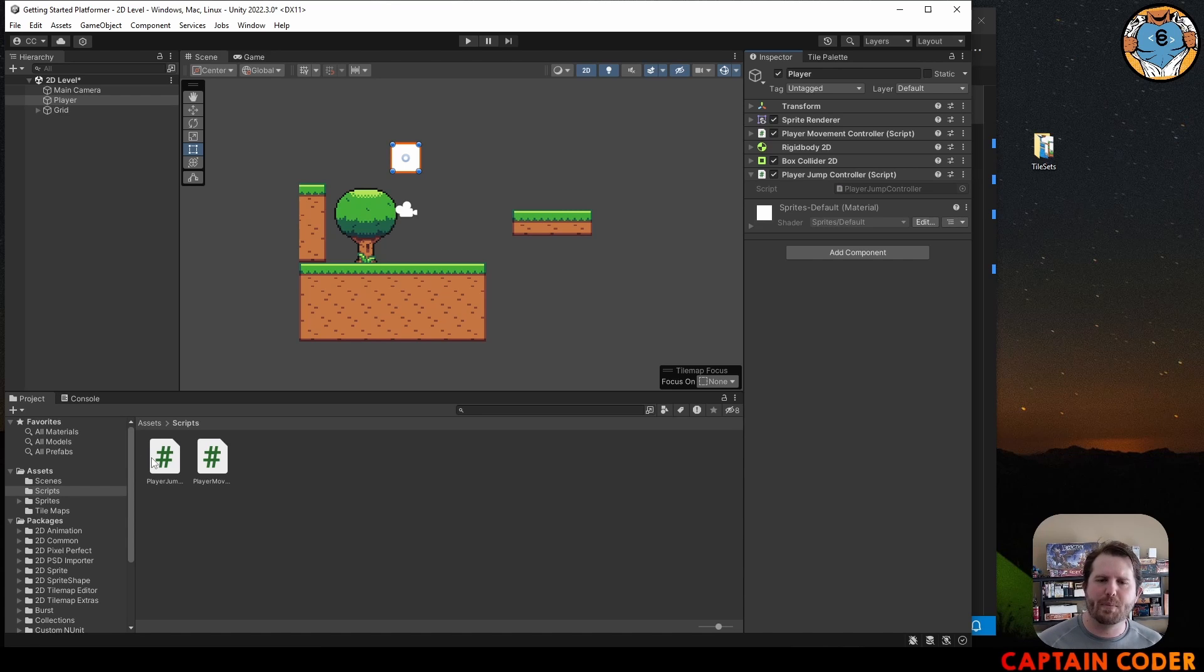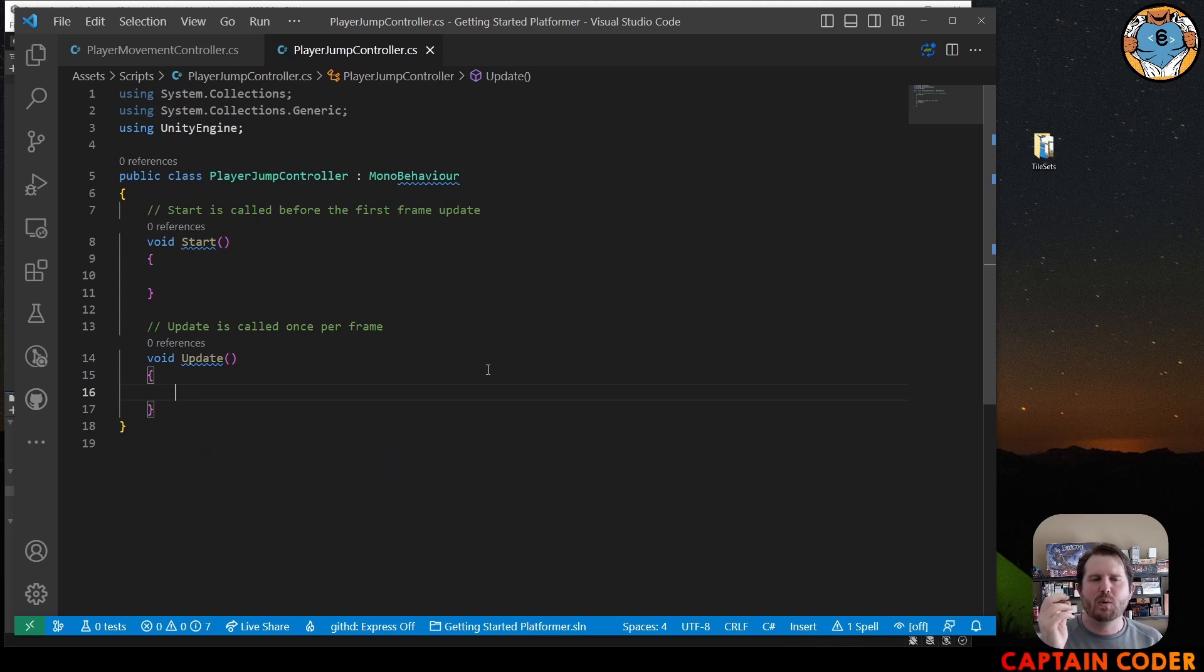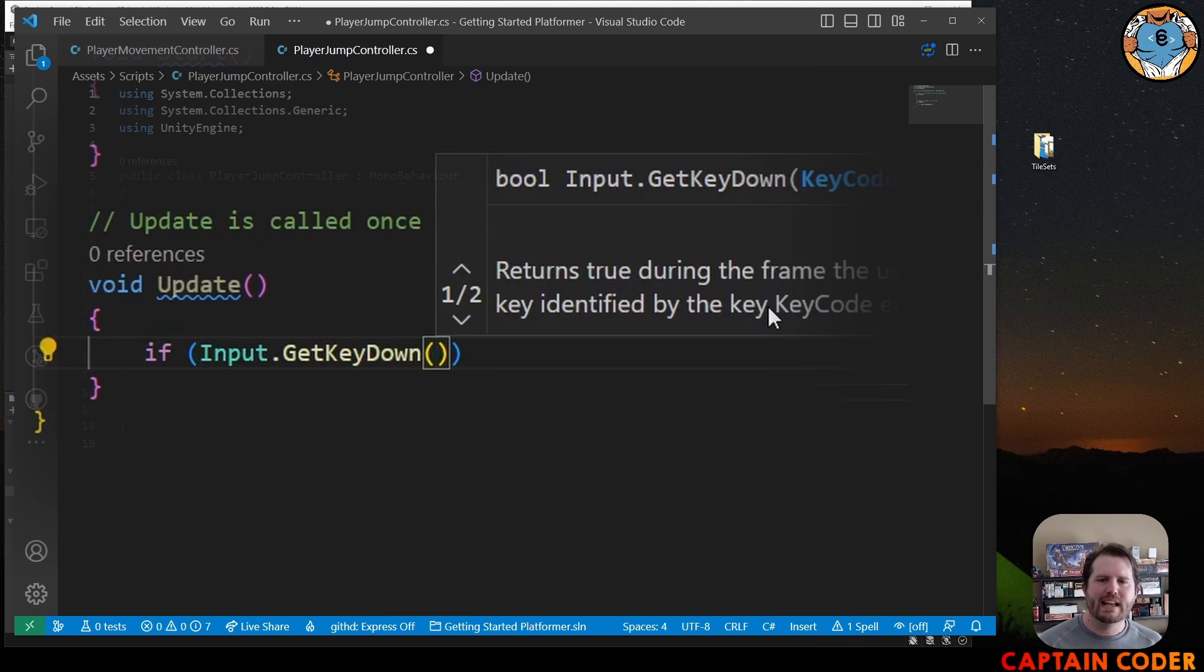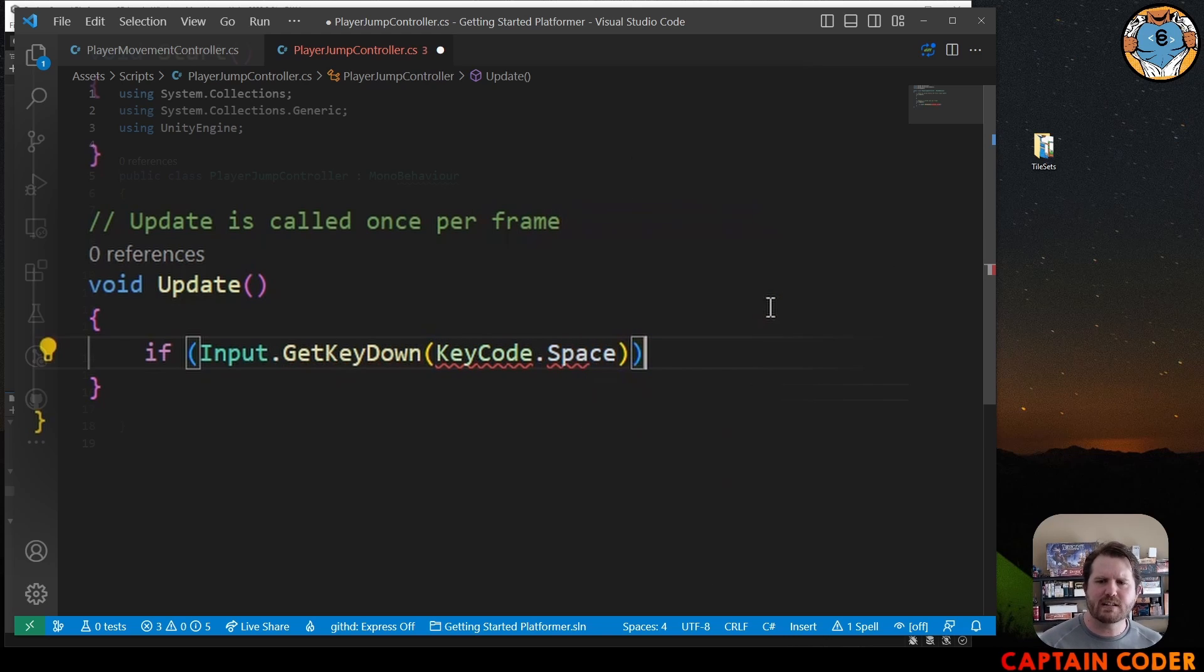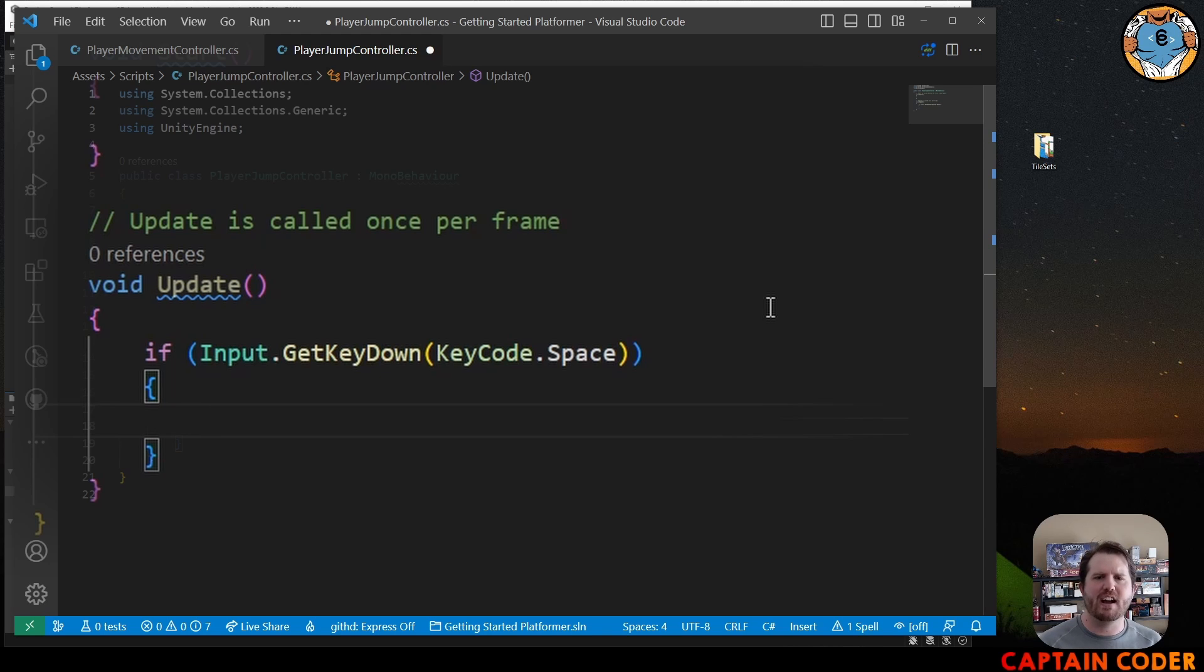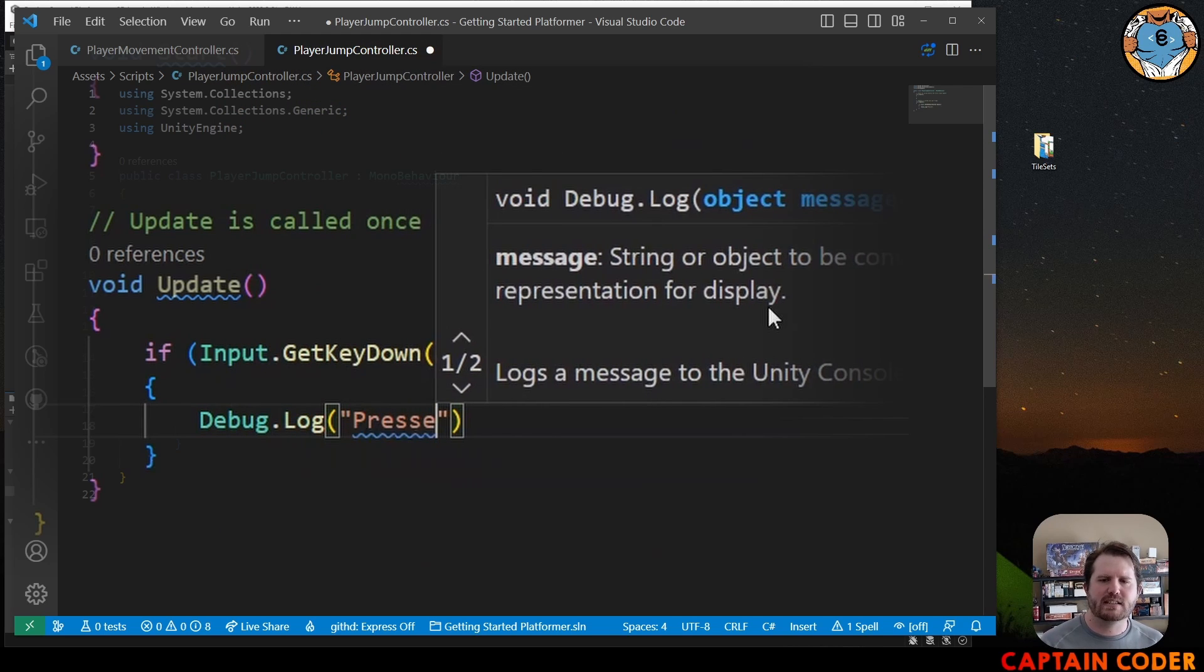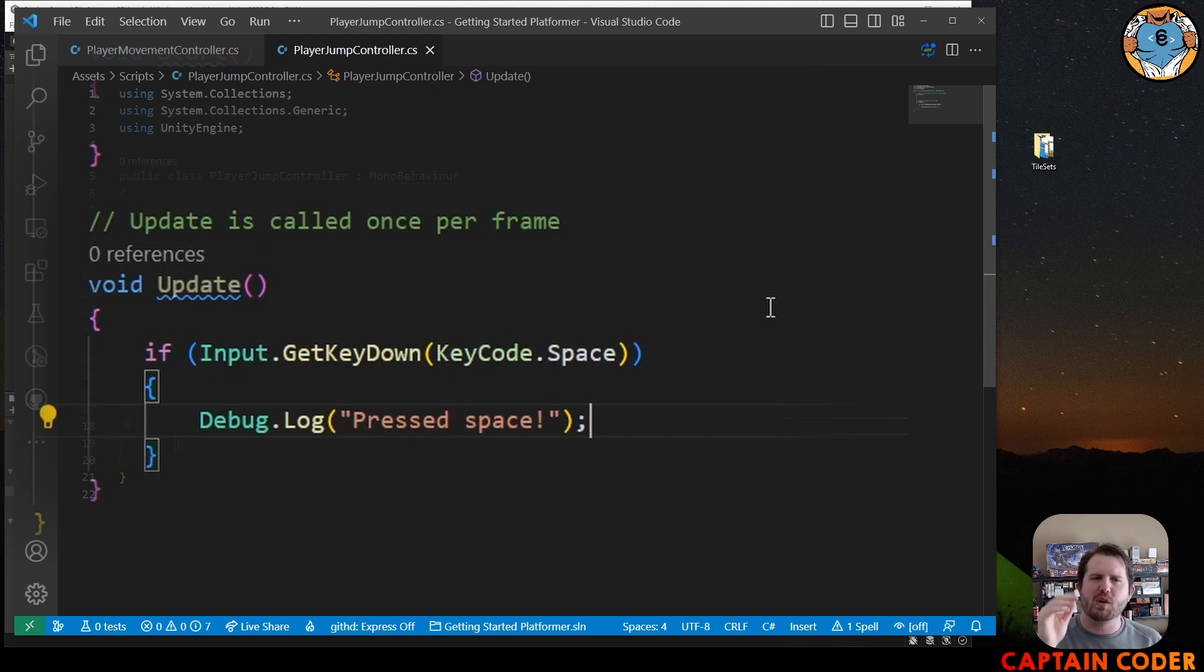Go ahead and open up our jump controller here in our editor and in my update method I want to check at the frame that the user presses the space we want to do something. I can do this by using an if statement: if input.GetKeyDown, this method checks the frame that this key was pressed. We're going to use space here, KeyCode.Space, and inside we want to perform an action. But before we do that let's verify that this works. I'm going to Debug.Log pressed space. We want to make sure that it only happens once when we press space. We don't want the player to hold the space button and have a bunch of jumps happen.